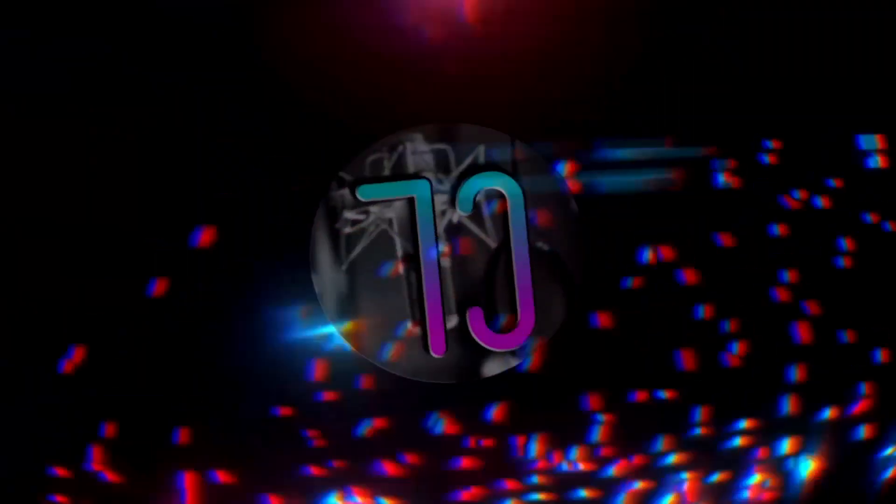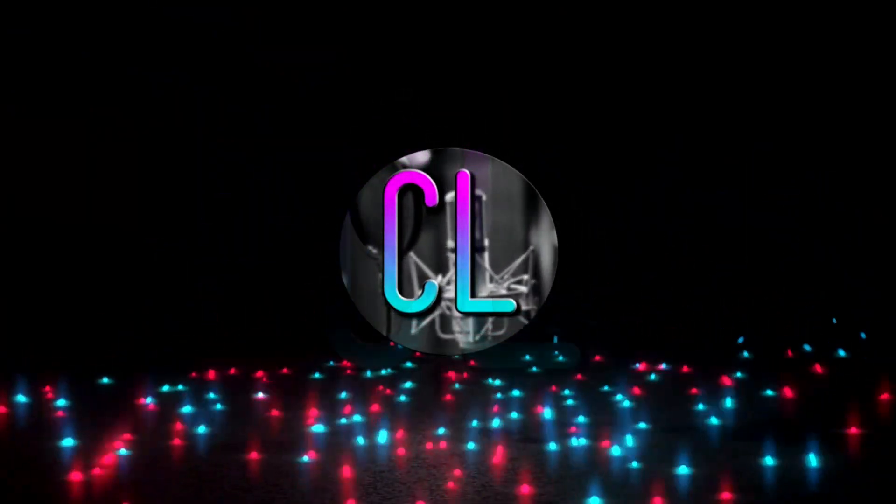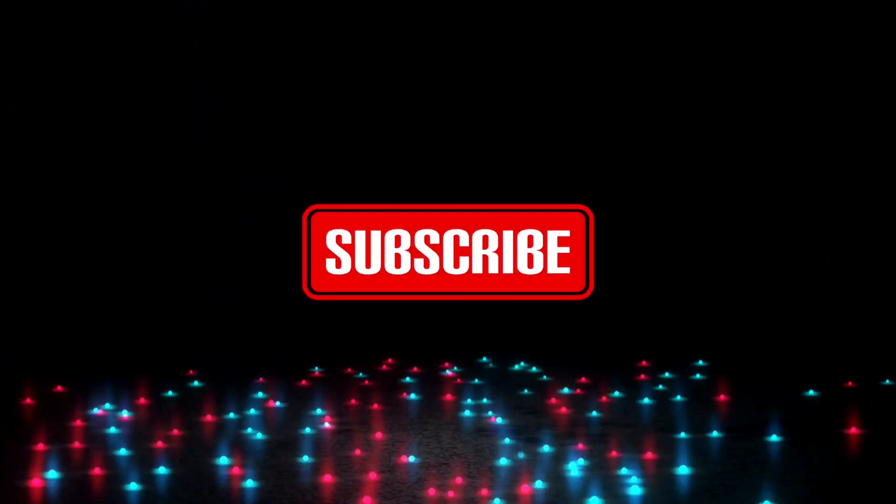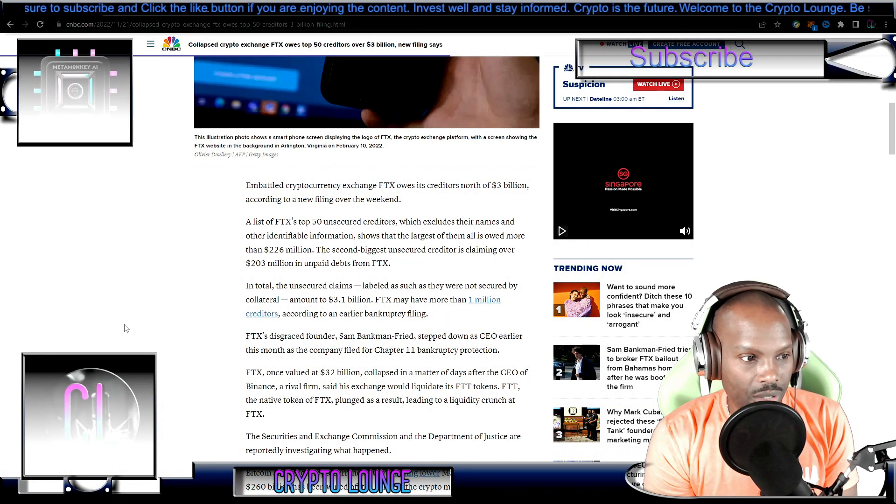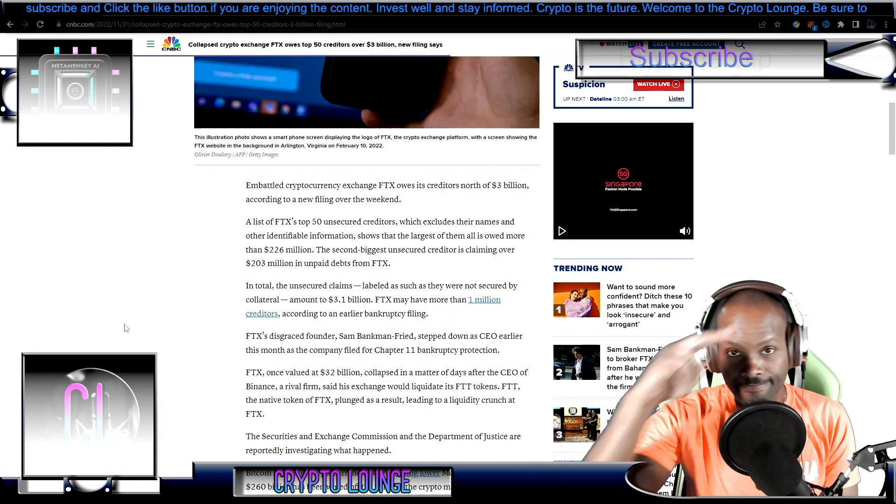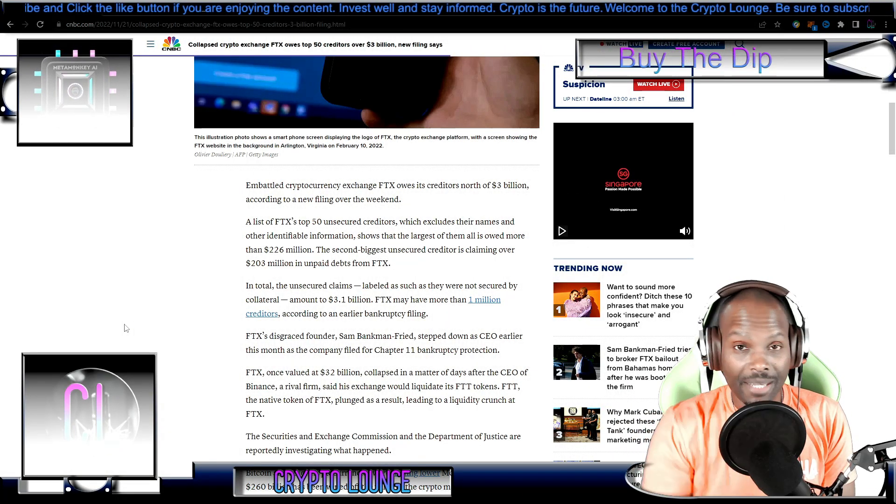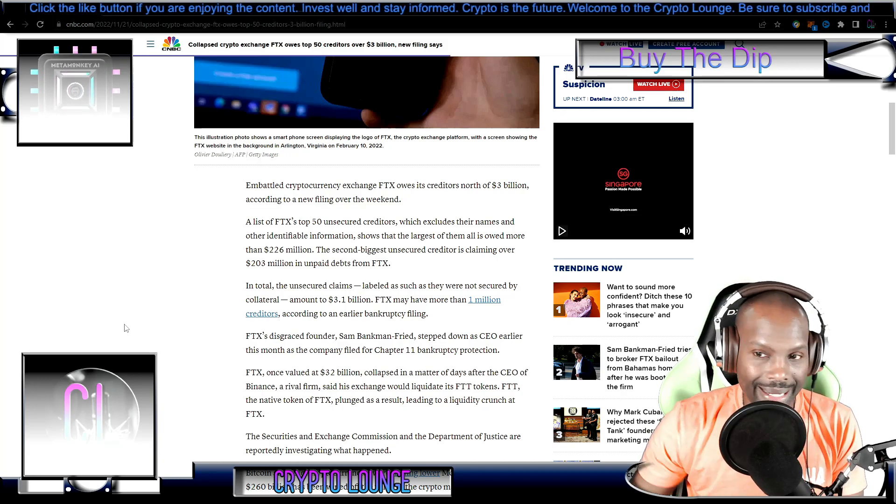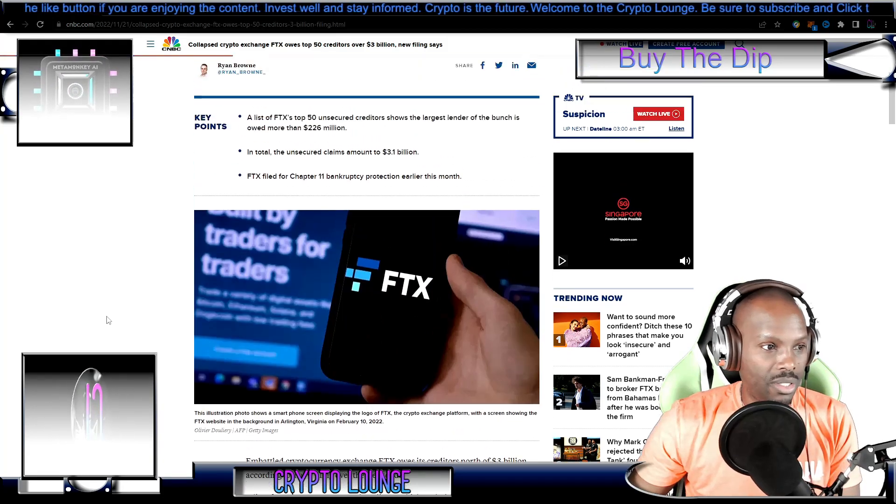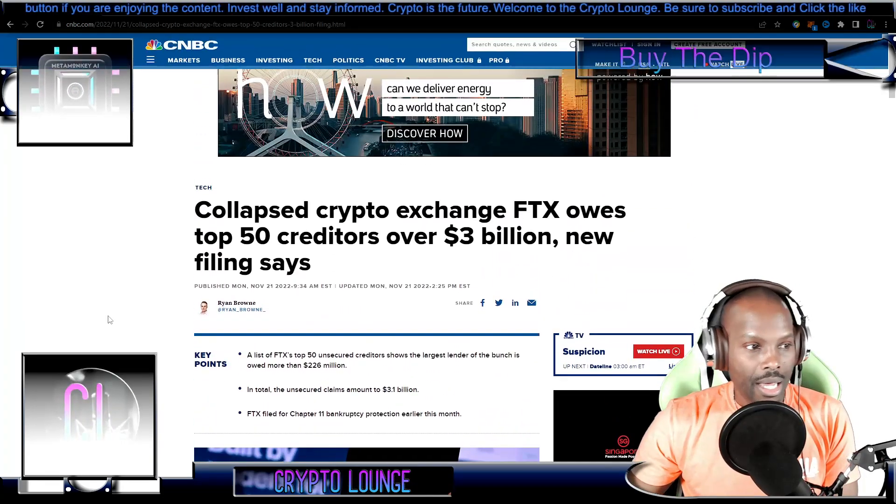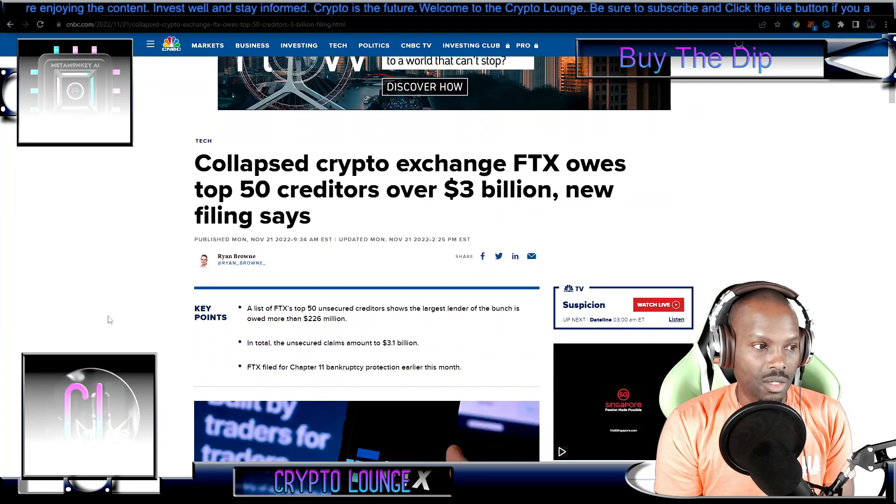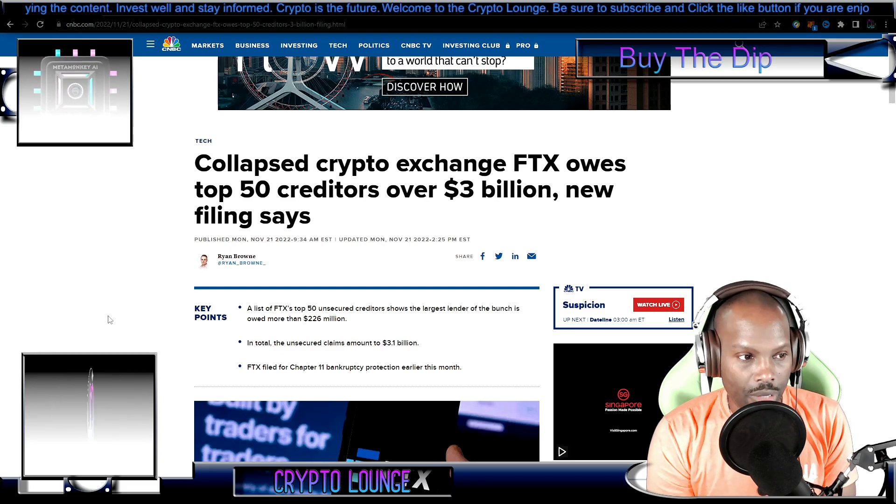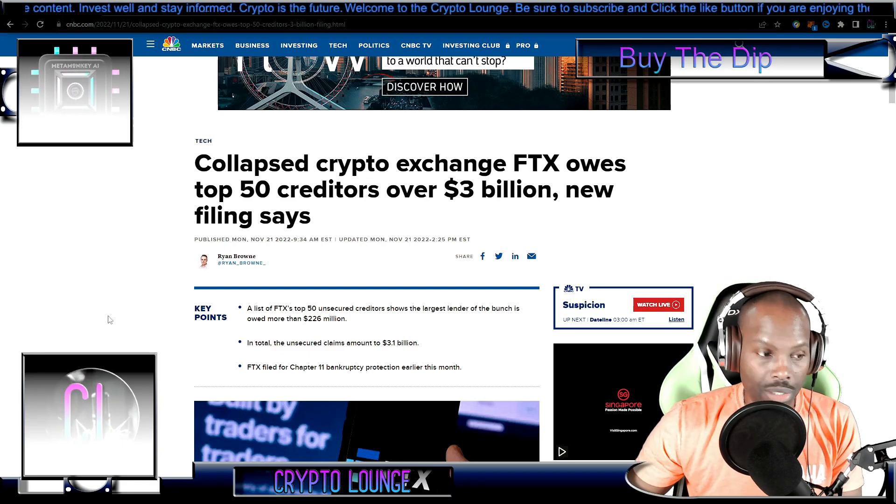What's up guys, welcome to the show. We're talking FTX - it just keeps snowballing, getting worse. Over three billion dollars today is owed to over 50 unsecured creditors. Let's get into it. Unfortunately this keeps getting really bad. Let's roll to the headline: collapsed crypto exchange FTX owes top 50 creditors over three billion.